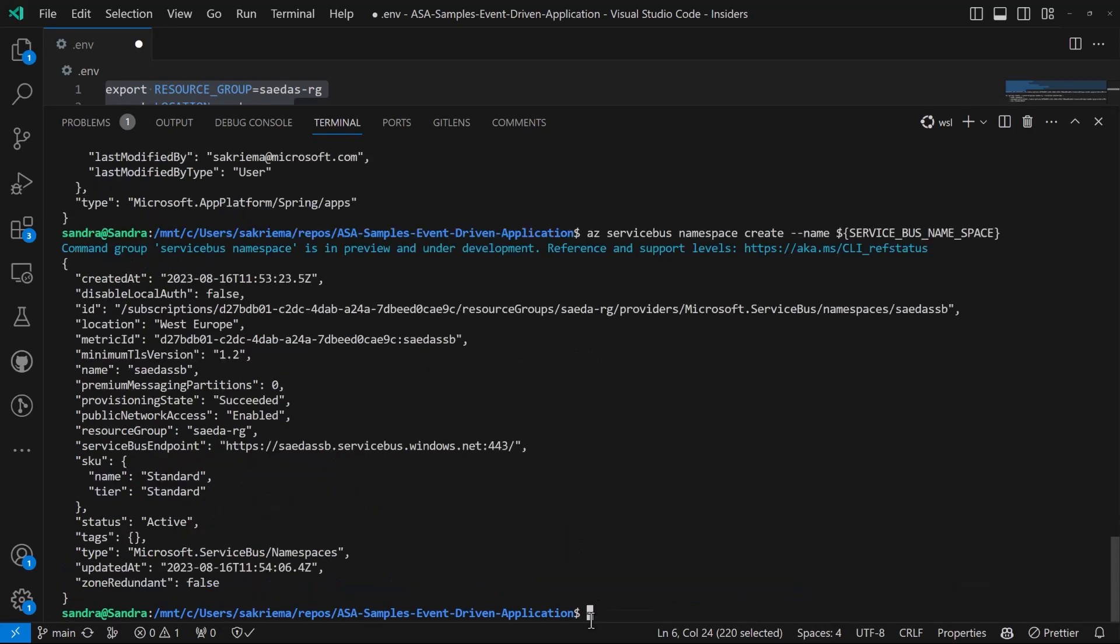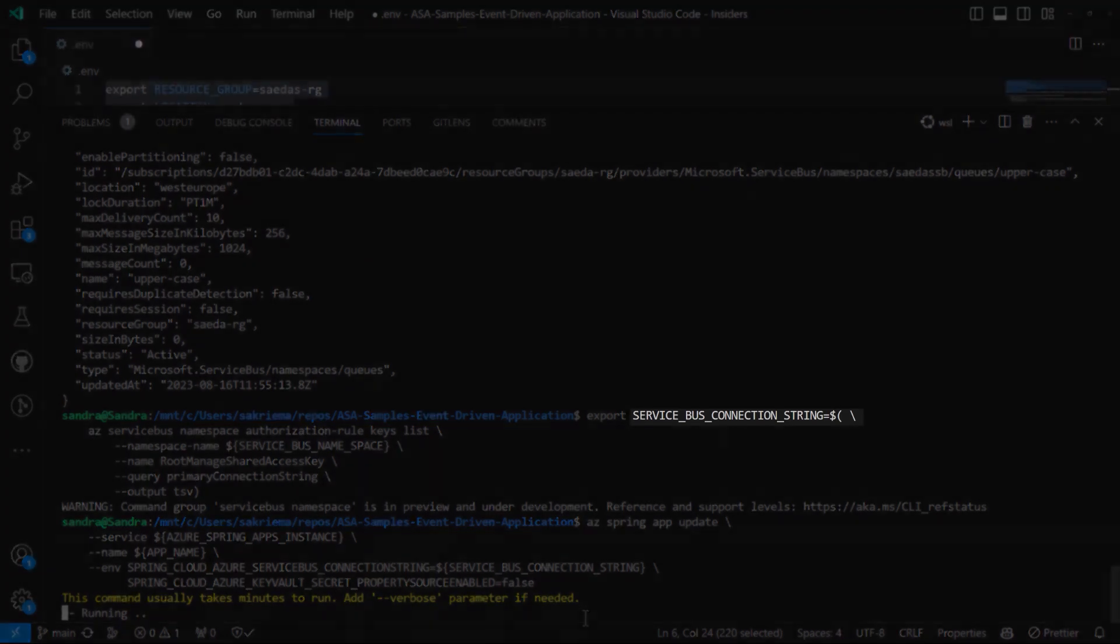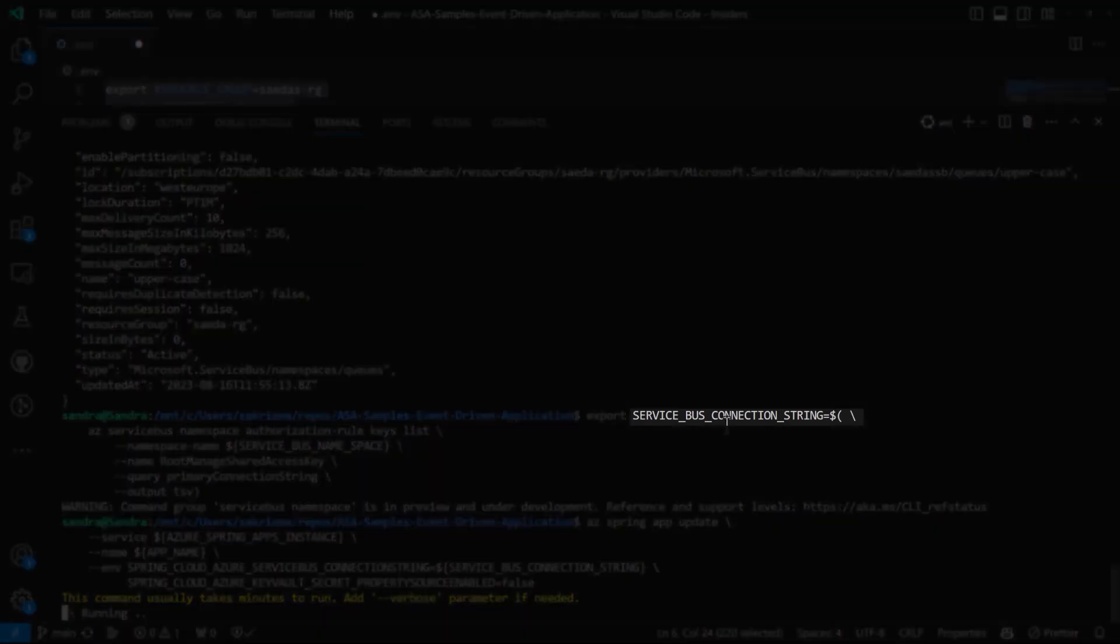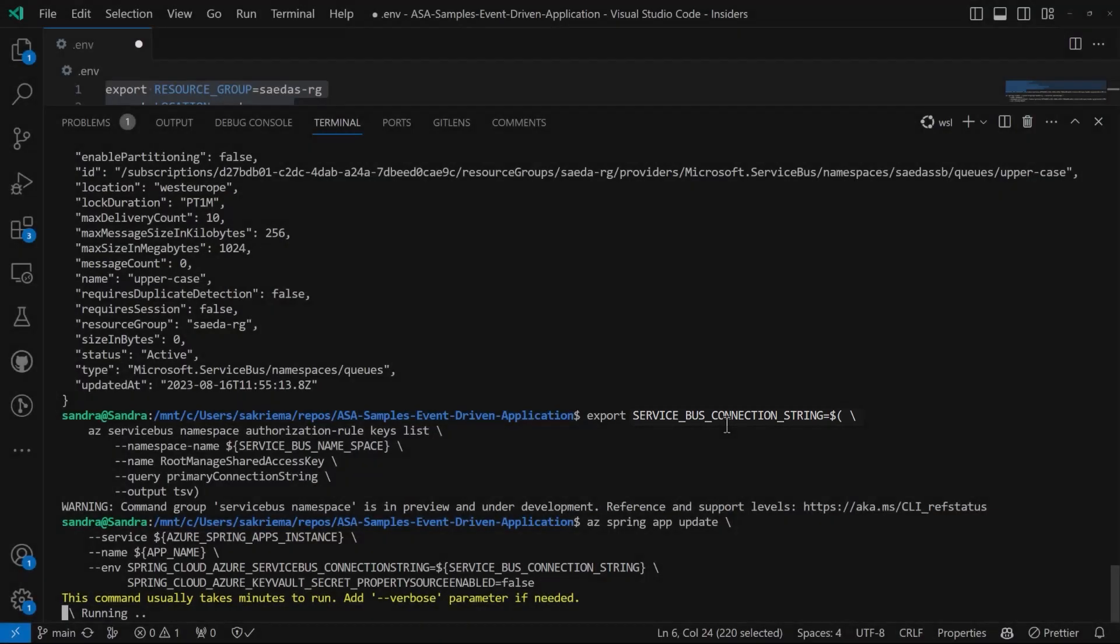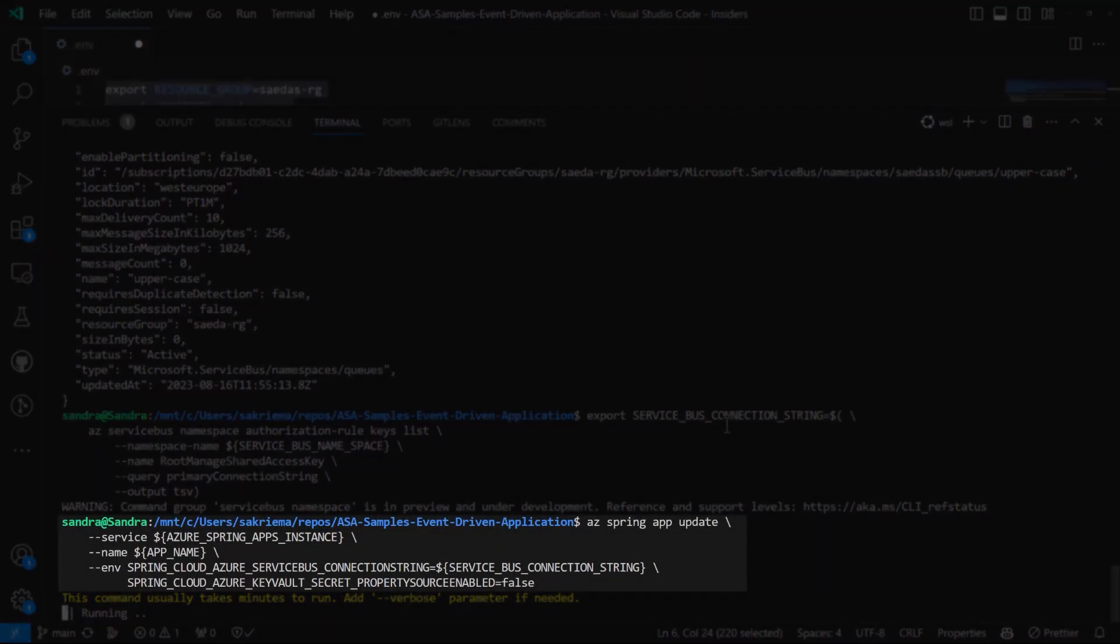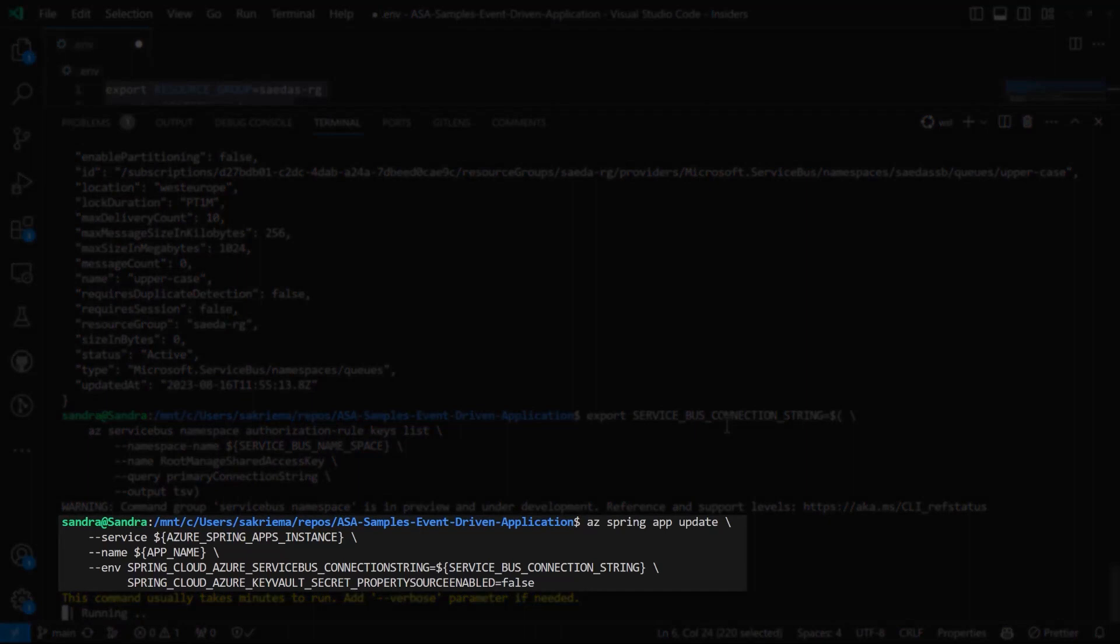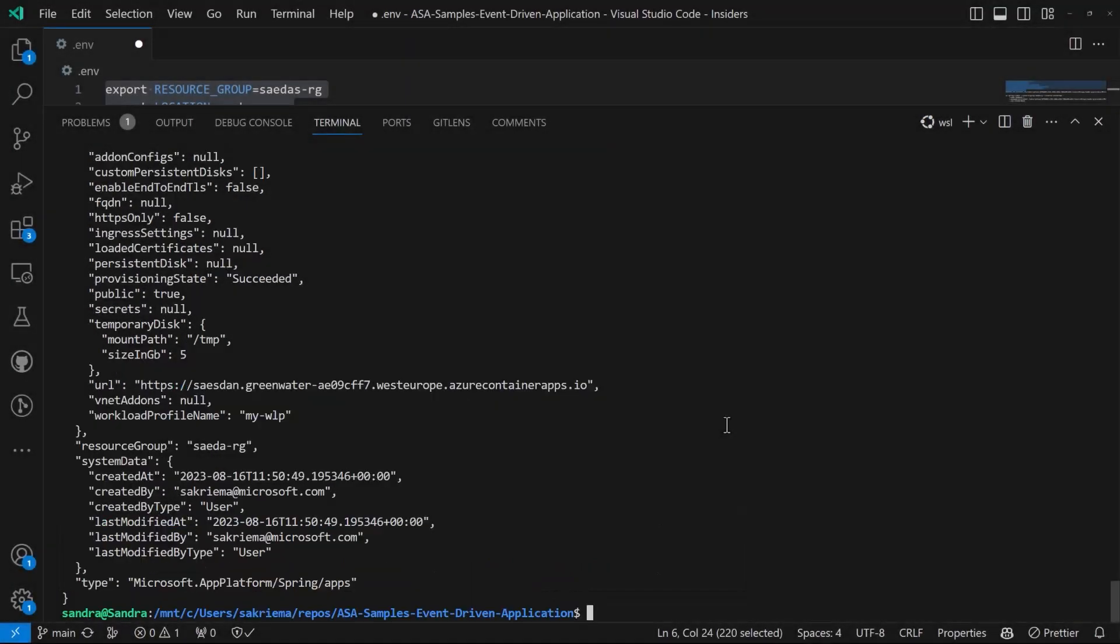So first of all, let's retrieve the connection string and save that as another environment variable. And now I can update my Azure Spring Apps cluster. So now I have everything registered and connected.